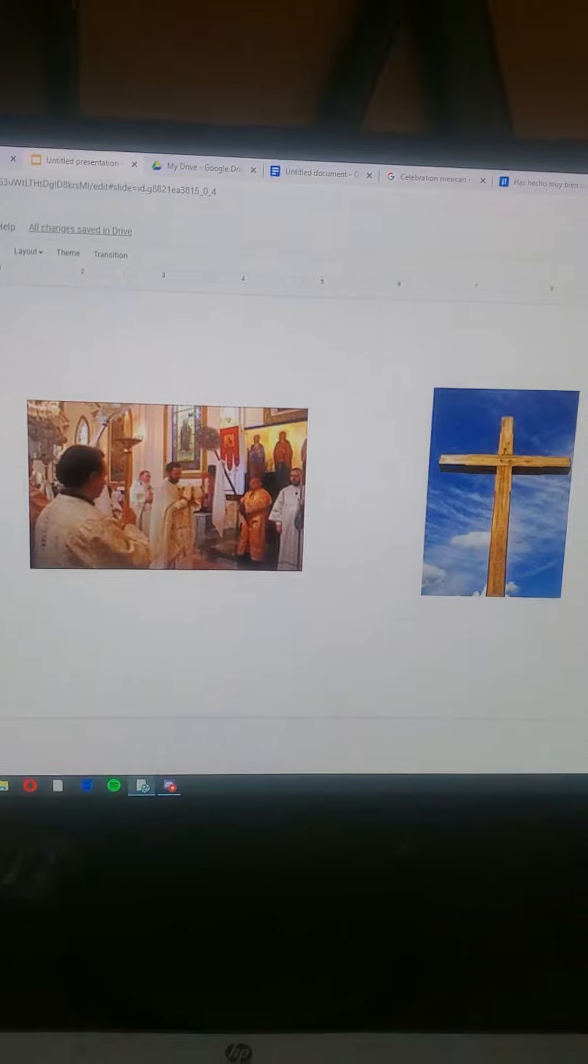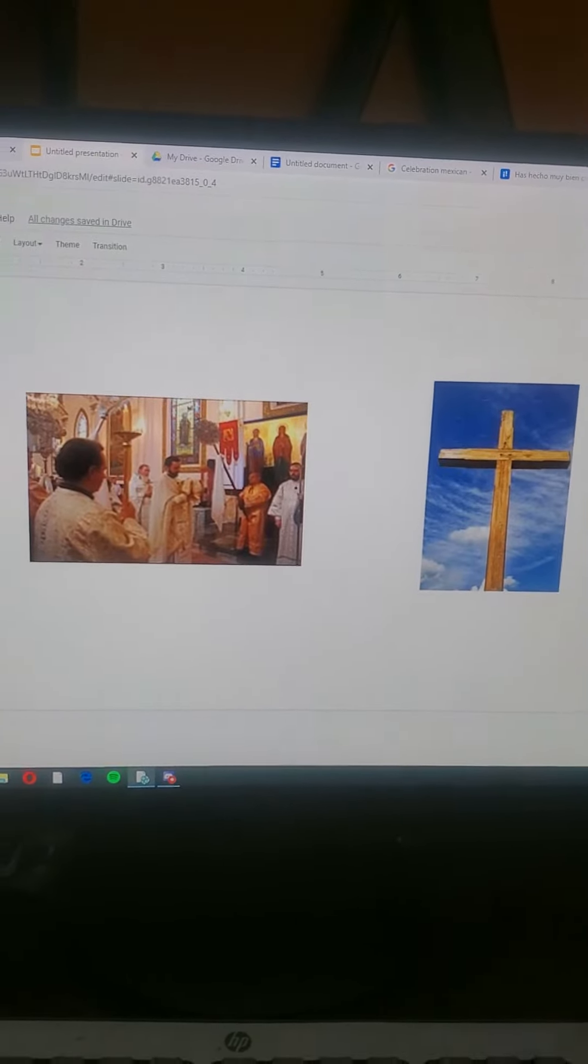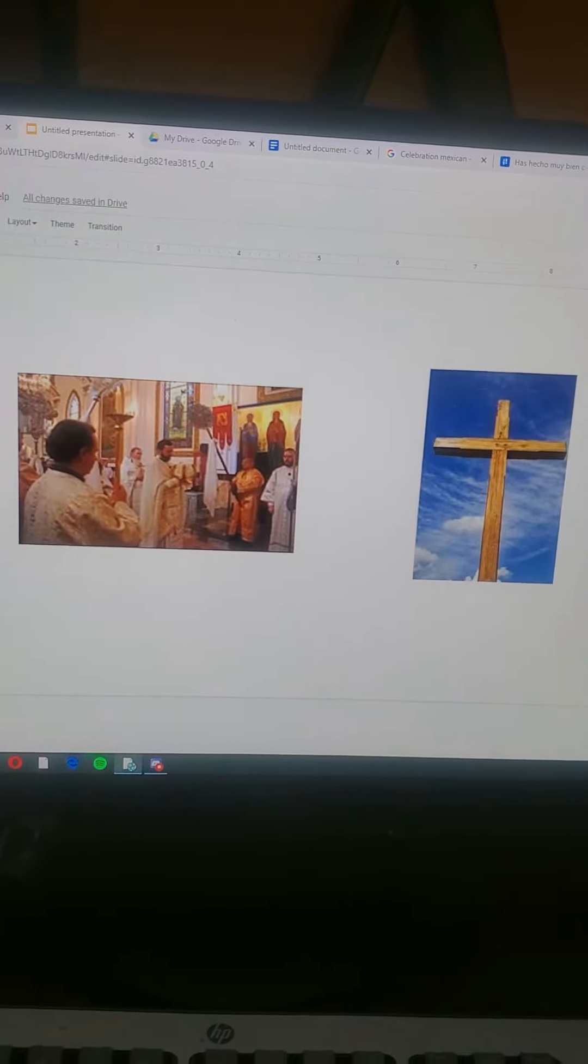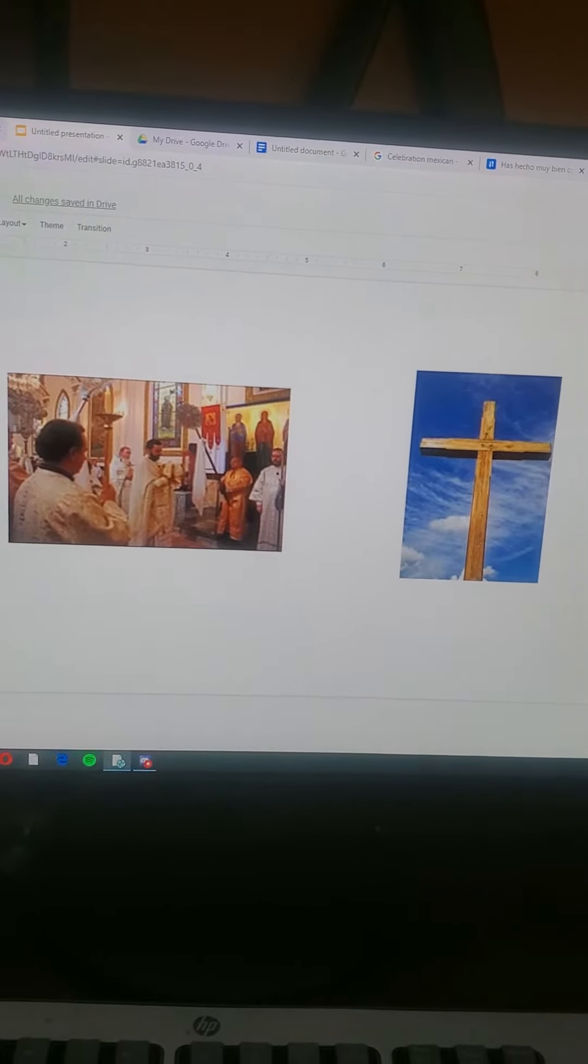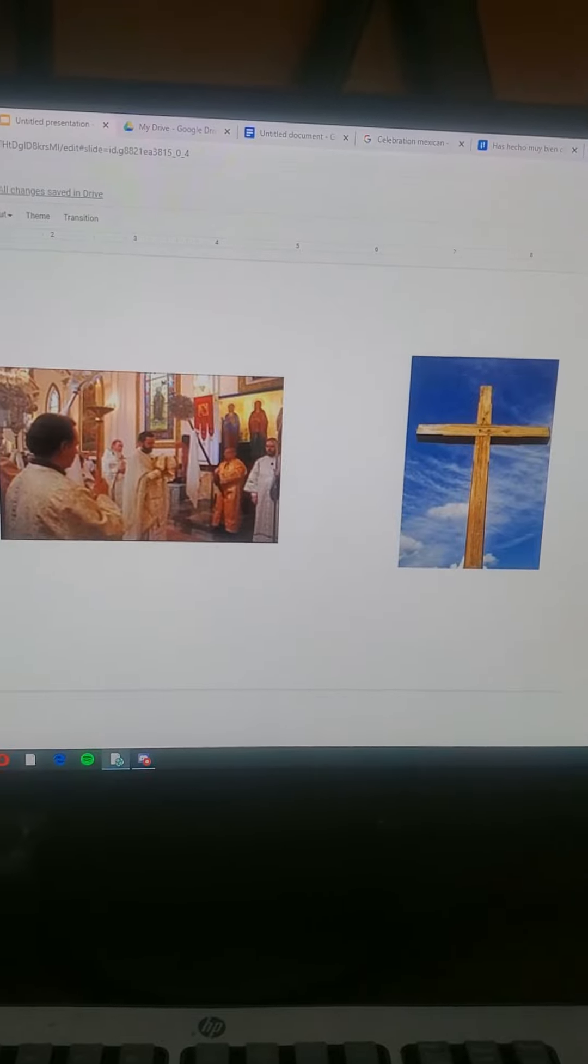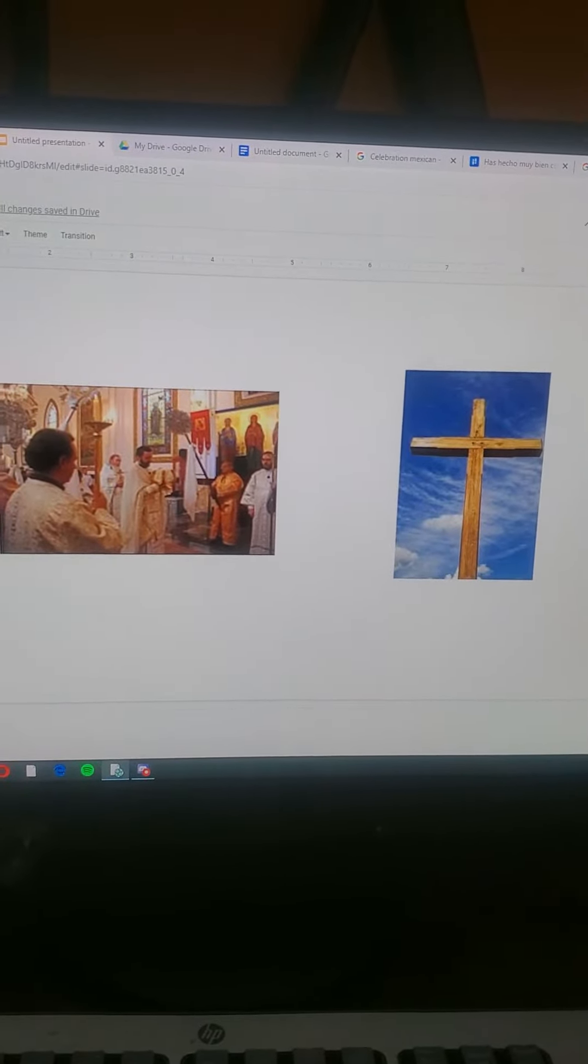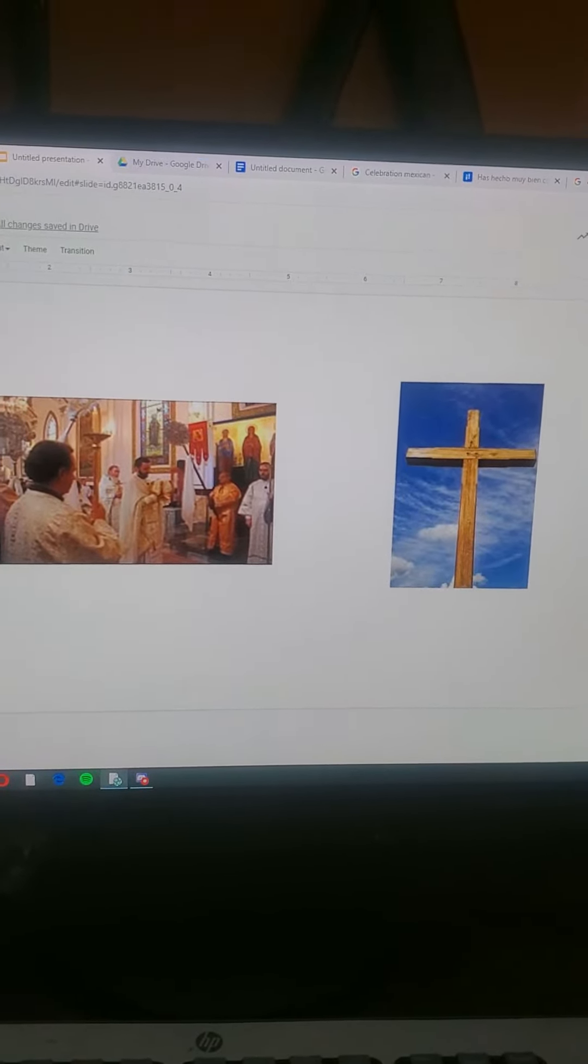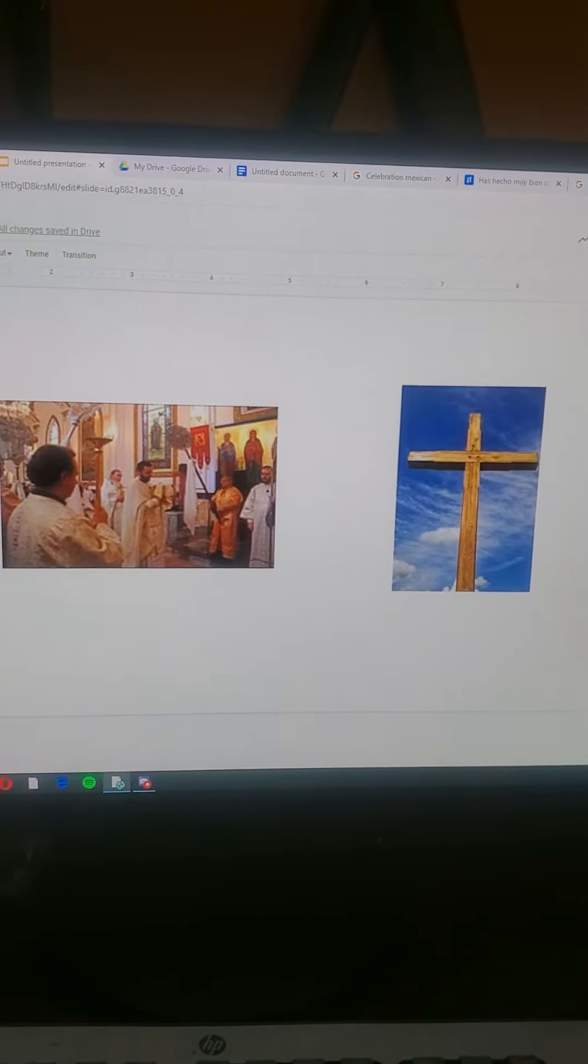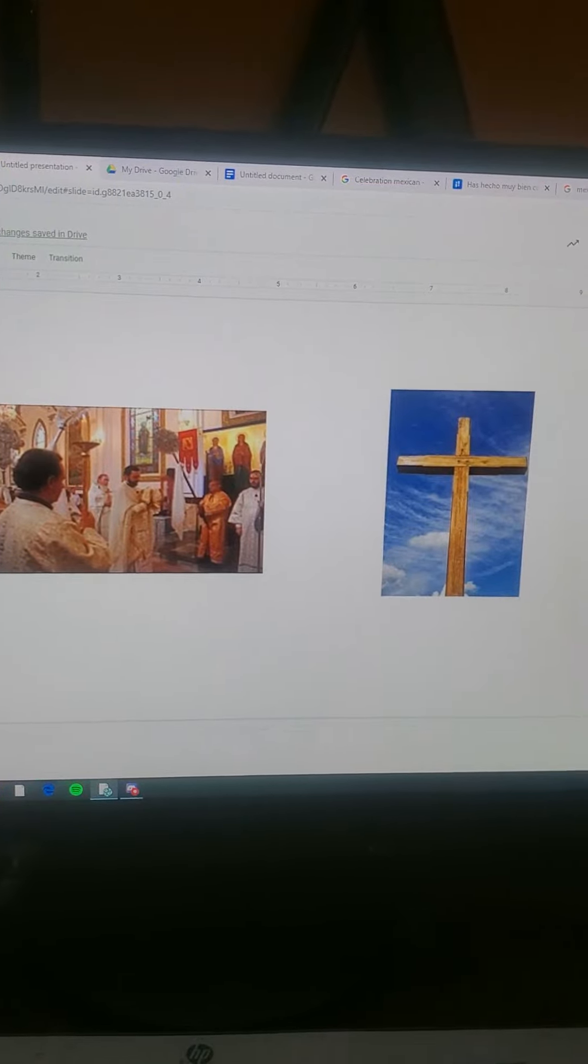There are similarities between Mexico and the United States. The religion in Mexico is as important as the religion in the United States.